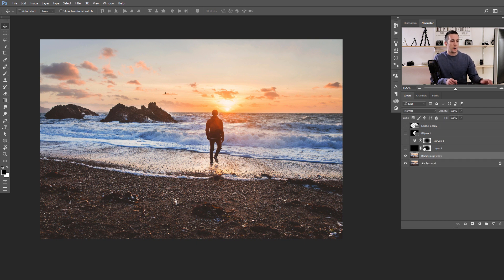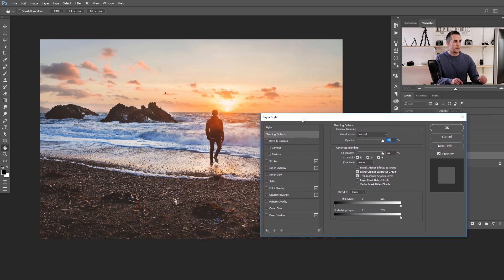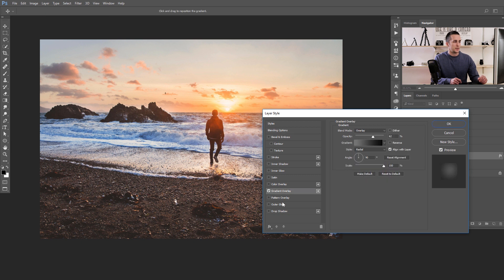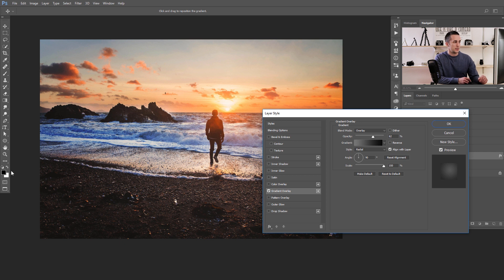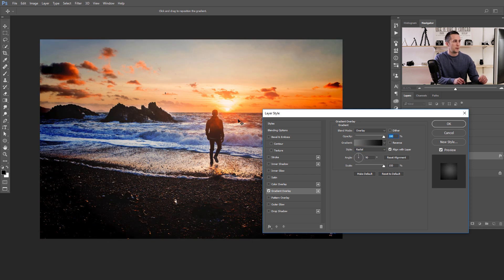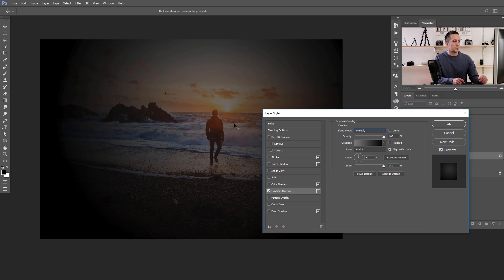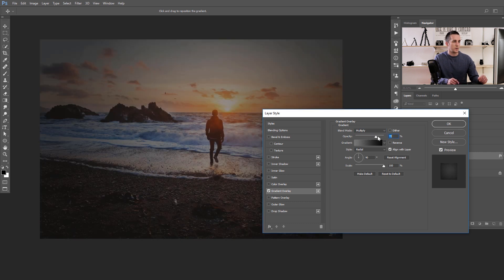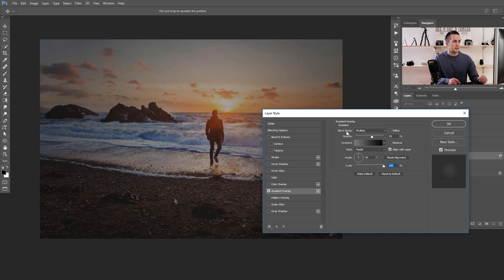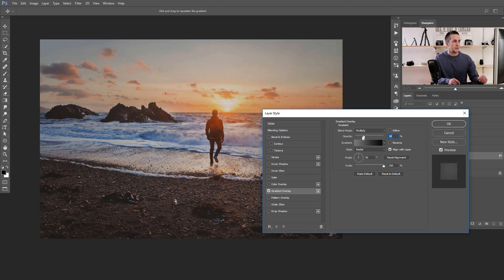Let's duplicate the background layer with Ctrl/Command+J, and I'll show you how to add the vignette directly on a layer. Double-click the layer to open the Layer Style properties, go to Gradient Overlay, and make sure you have black and white as your default colors. Choose Radial — not Linear. You can move the gradient center to wherever you want. Put it in Multiply blending mode so only the black affects the image. Scale it to 100% and adjust until you like the result.